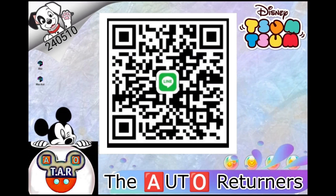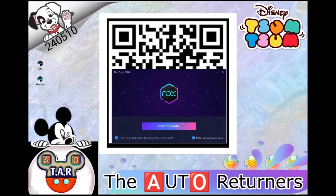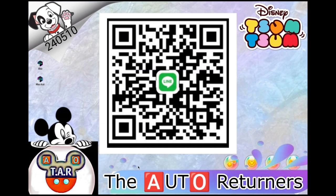Once it's done, go ahead and install Nox. The installer will open up. You should see an install button on the bottom right-hand corner. Go ahead and install it. During the install process it's going to present some third-party applications for you to install — you can go ahead and reject all those, and then finish the install.